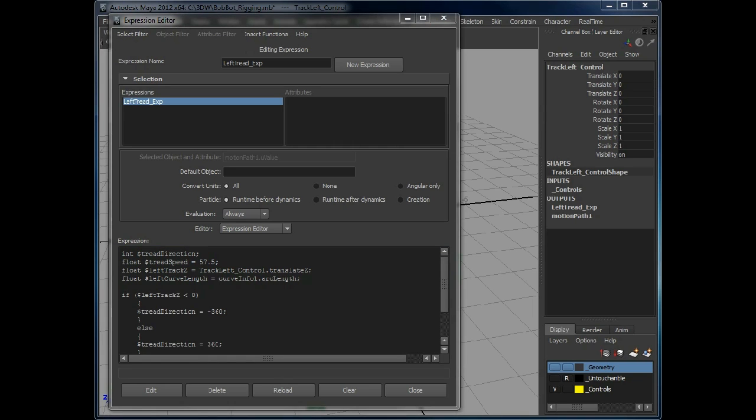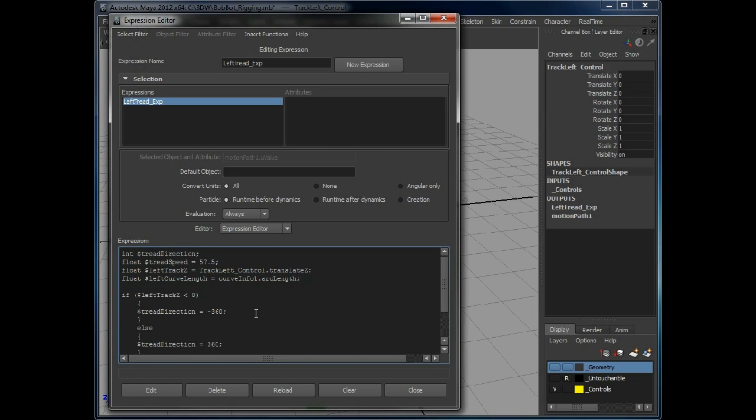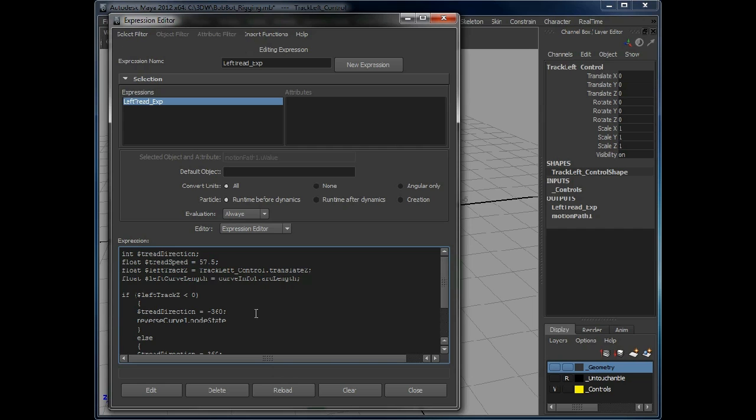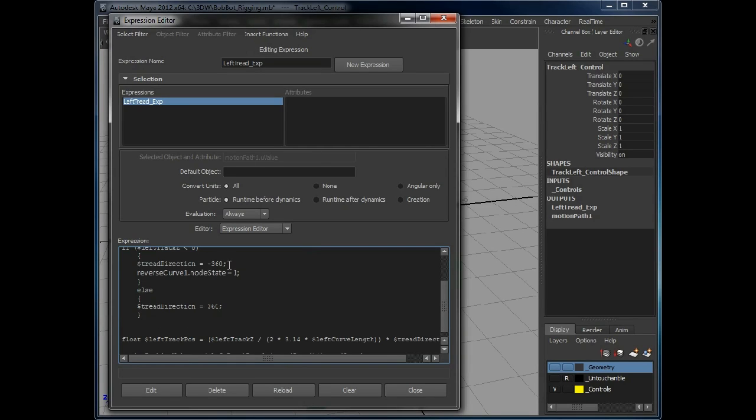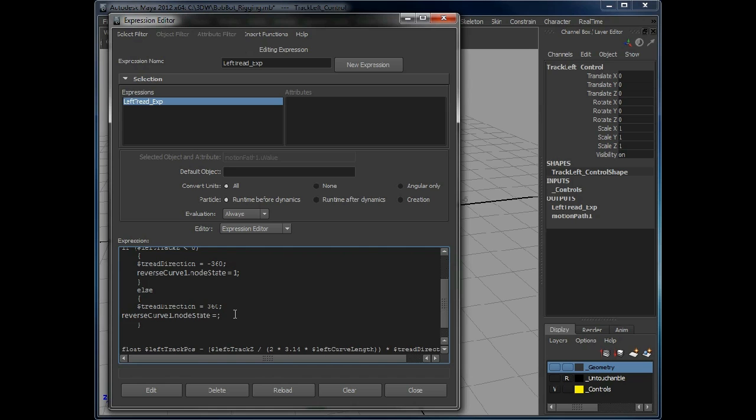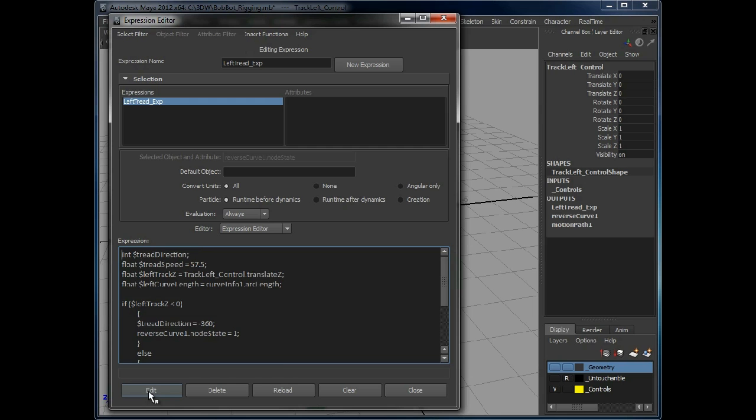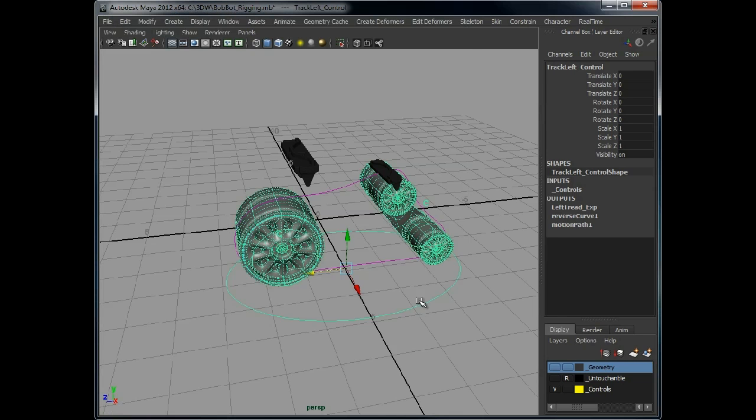So we can say if it's into a negative value, change the reverse curve one, which is the piece of history that we've added on, the node that we've added on, which is a form of history, to one. So that means it will be active. So when it goes into negative space, reverse the curve direction. When it's in positive space, disable that node. So fingers crossed.